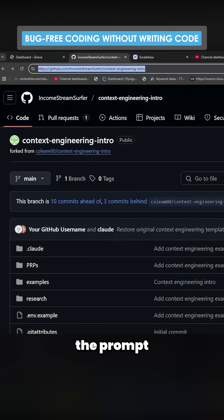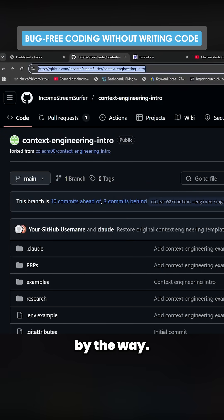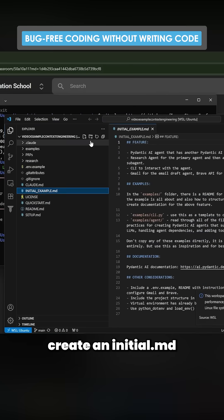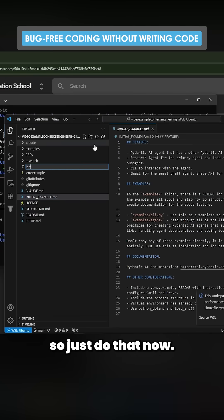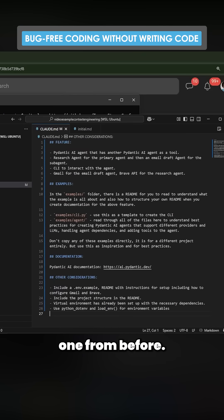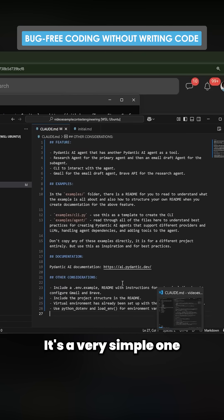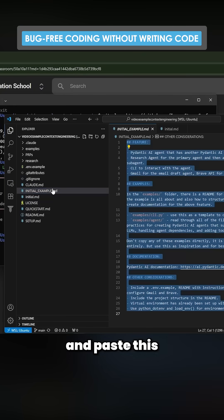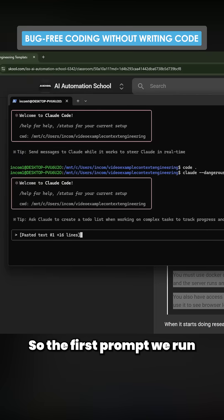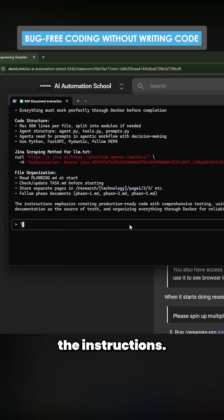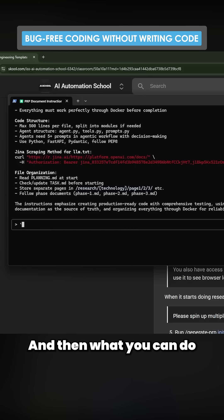Let's grab the prompt from my school community — first thing in the description. We need to actually create an initial.md, so we'll do that now. I'm just going to grab one from before, it's a very simple one, and then copy and paste it in. The first prompt we run reads the instructions.